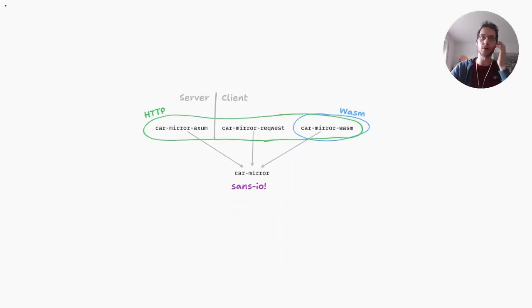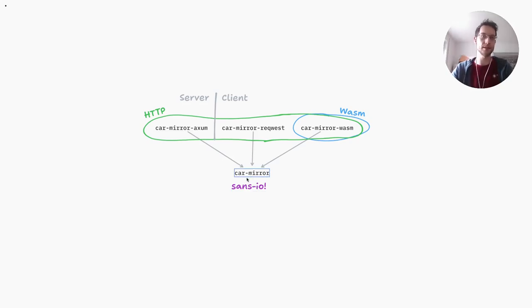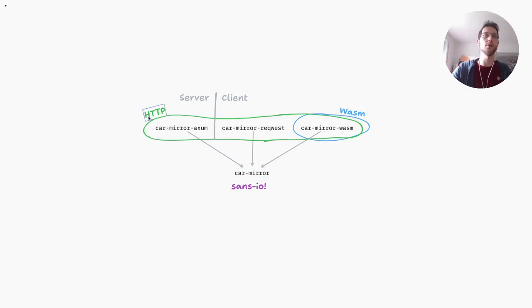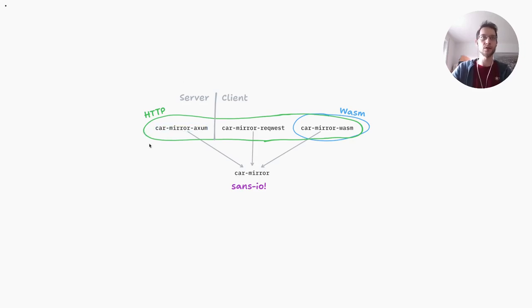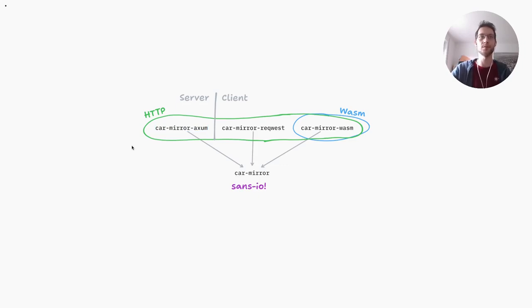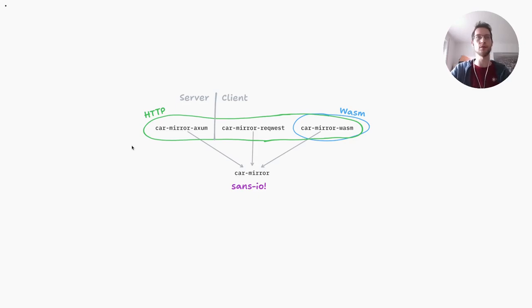This is how the crates depend on each other. Basically we have a sans-io implementation of the car mirror protocol which can essentially compile to anything, which is how we compile it to WASM. Then we have the layer above that which assumes you're using car mirror over HTTP. I expect in the future we'll probably also do a WebSocket based implementation. Then there is the server side in car mirror Axum which exposes some utilities as well as a test server that you can use to run car mirror requests against. This can be built into a small useful binary for quickly setting up a car mirror server, maybe even next to Kubo or something like that to serve all your IPFS data using car mirror.